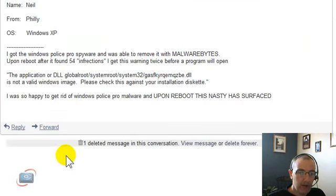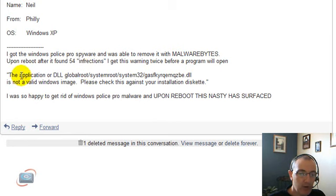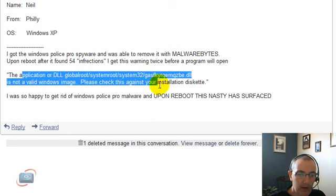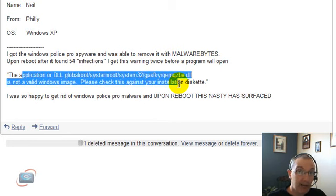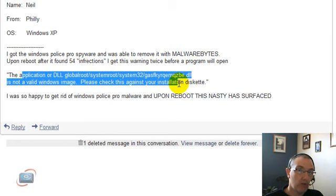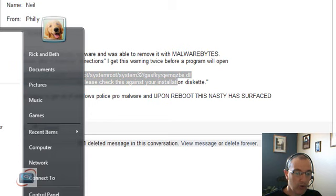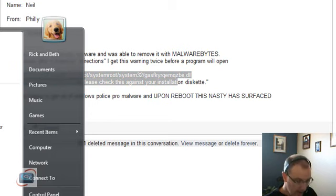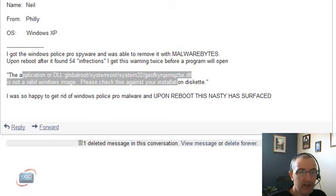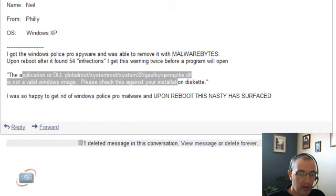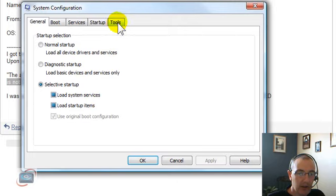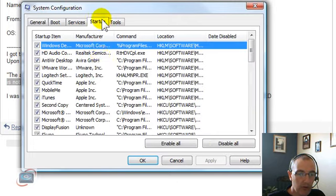Hello, Neil. I'm glad you got rid of that Police Pro spyware using Malwarebytes. I think what you're experiencing with the startup error is not that the virus is still there, the spyware is still there, but there's a reference to it in what's called msconfig. If you just go to Start and then Run and type in msconfig, you will get a window that looks something like this. Click over to the Startup tab.